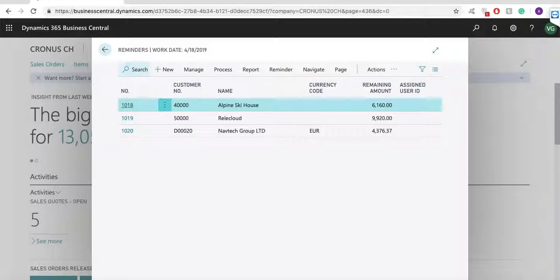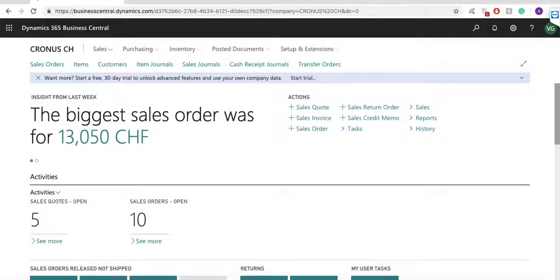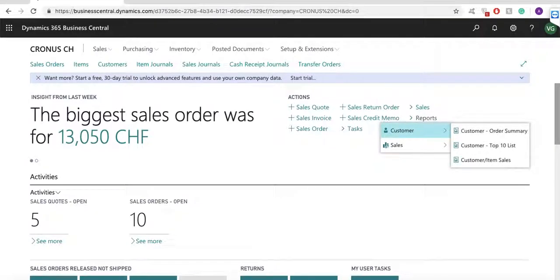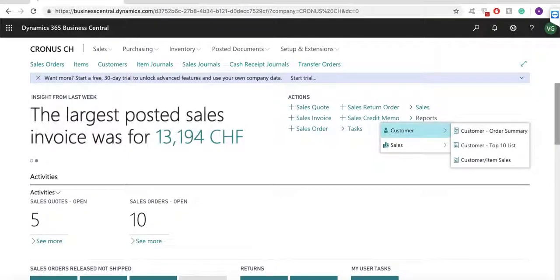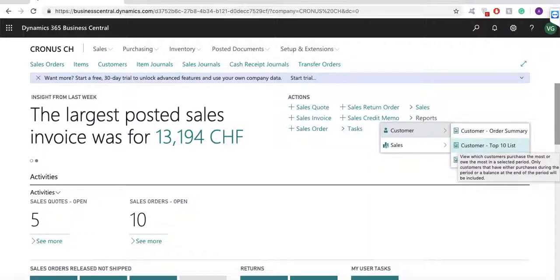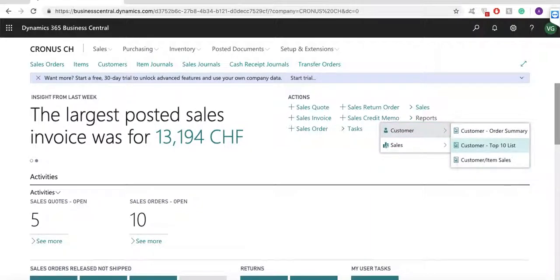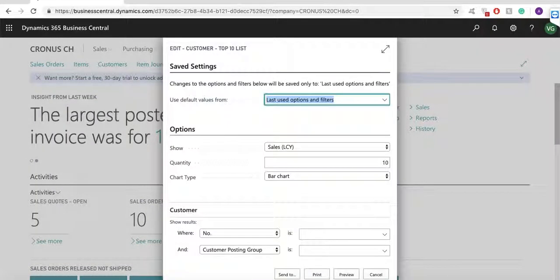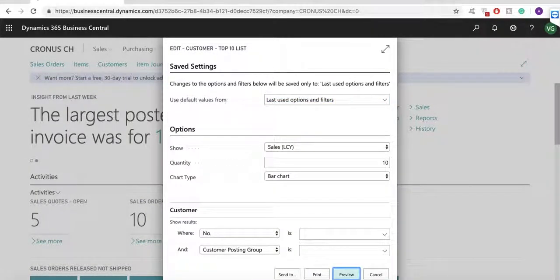The last topic that we will cover today is the sales reports. You can find them in the role center under actions and reports. The system is proposing some standard reports such as customer top 10 list, customer item, customer order summary, salesperson, sales statistics, etc. Let's take a quick look at the customer top 10 list report.